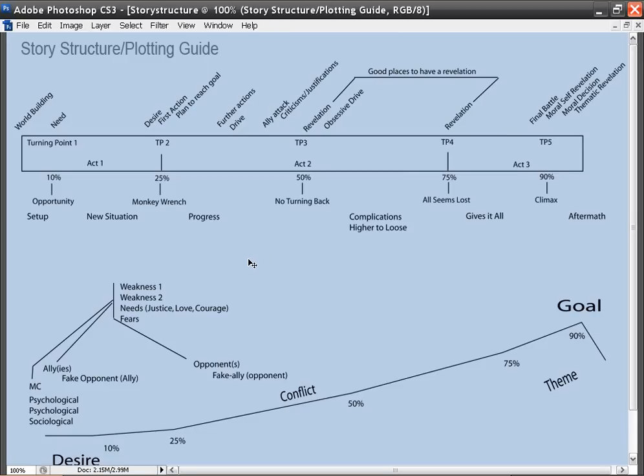Not only will you learn what good story structure is, but you'll learn how to come up with the components of a story structure. You'll also learn what plotting is and how to do it. But most importantly, you'll learn how to craft your own story, complete and awesome.